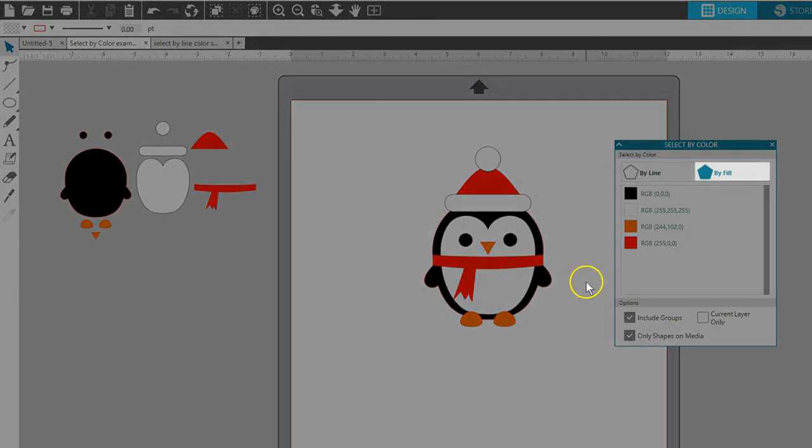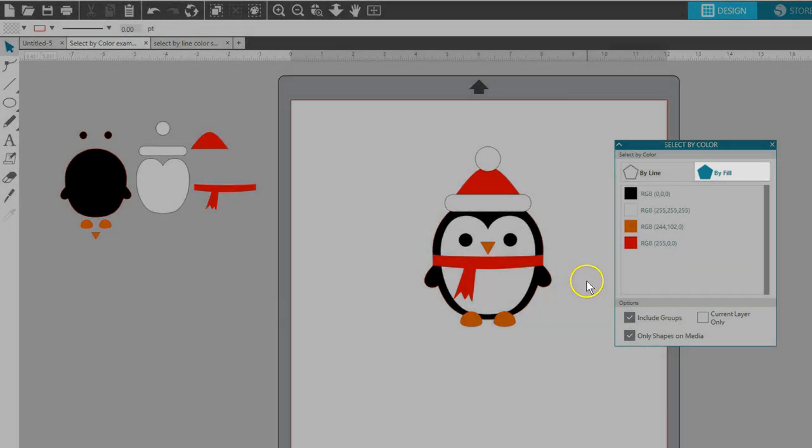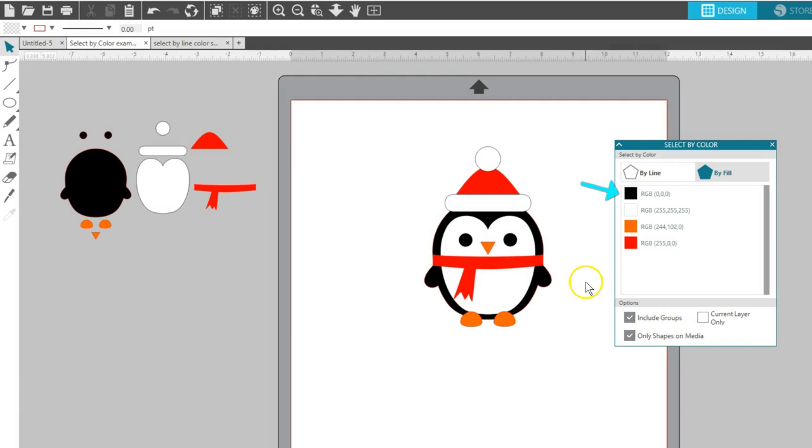Let's look at Select by Fill Color first. Every fill color I've used in this document is represented by a colored square.